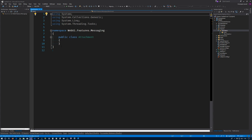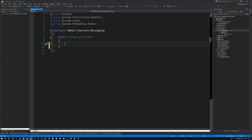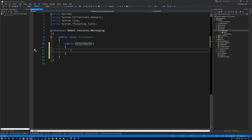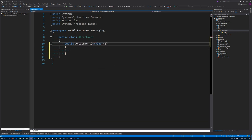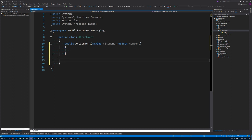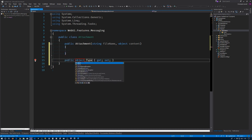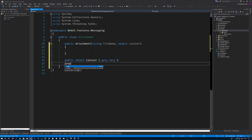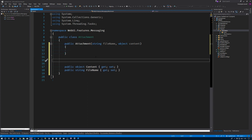Alright, so we have our class. We'll create our constructor here. What I'm going to want to pass into this is a FileName — with a capital N — and an object which is the Content. I'm going to make a few properties: object Content, string FileName. I also want to go ahead and create an enum here: public enum AttachmentType.